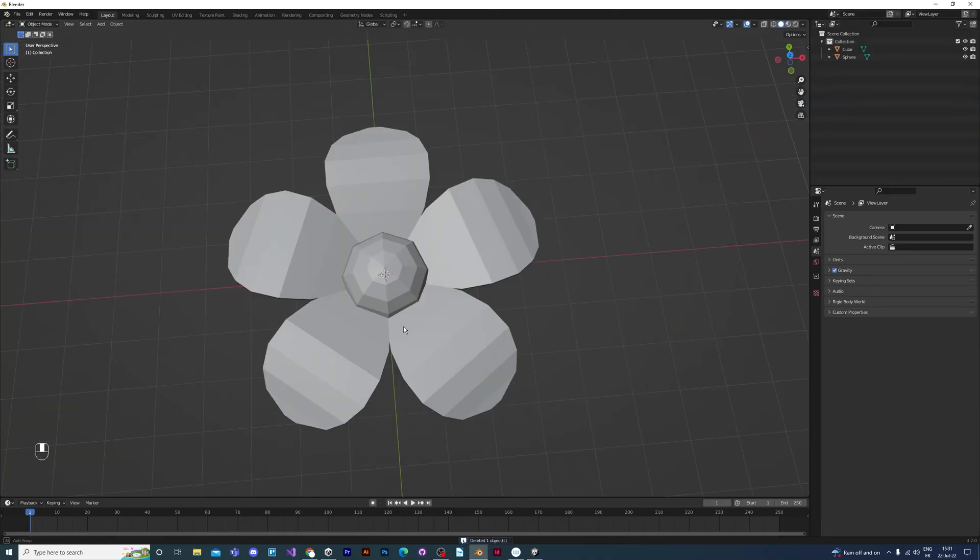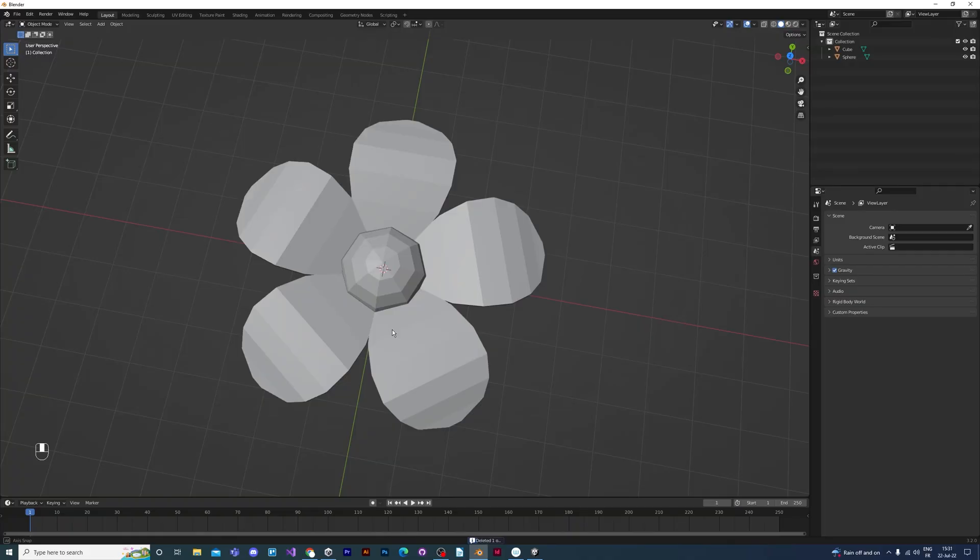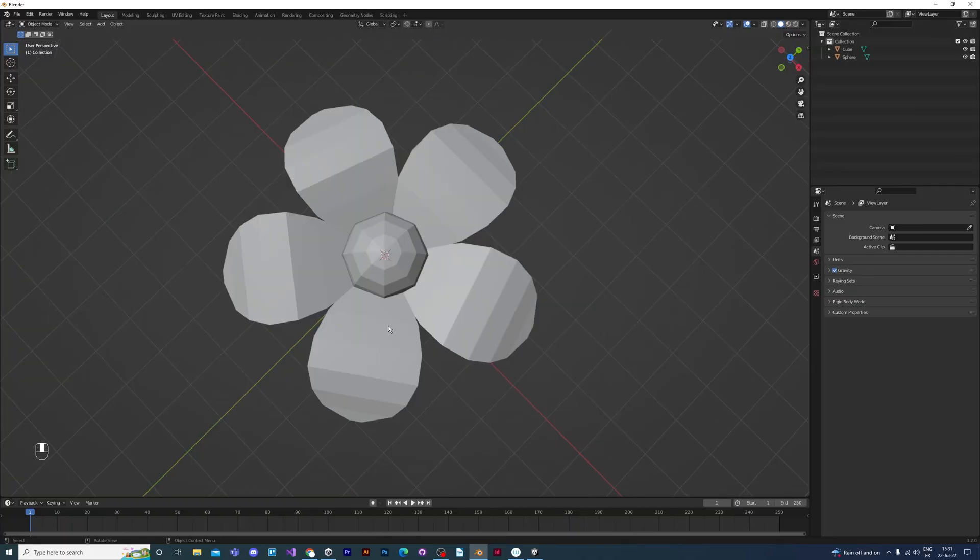So there you go. A pretty virtual flower, especially for you. Bye!